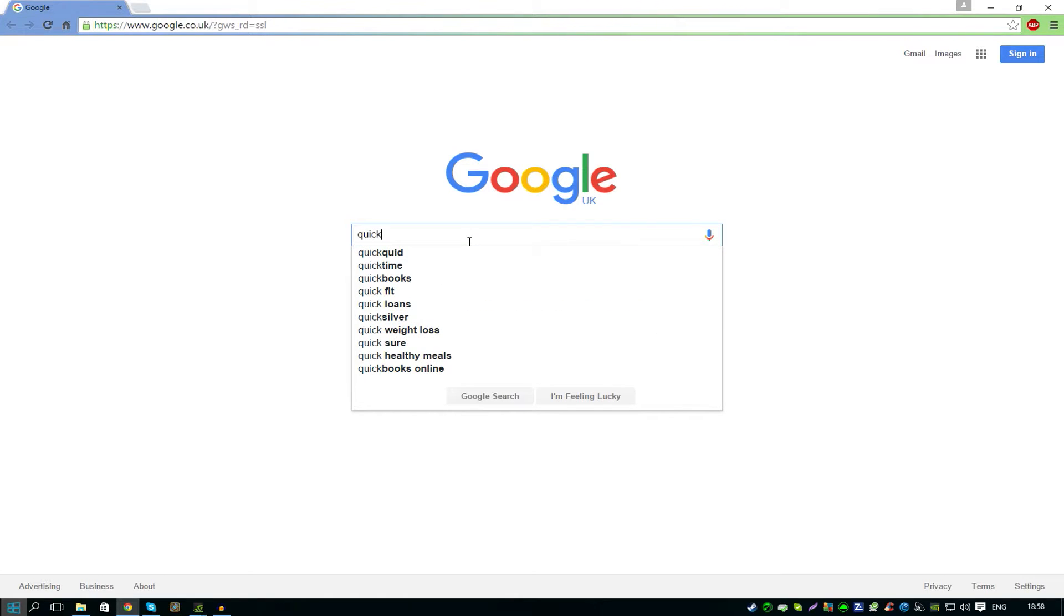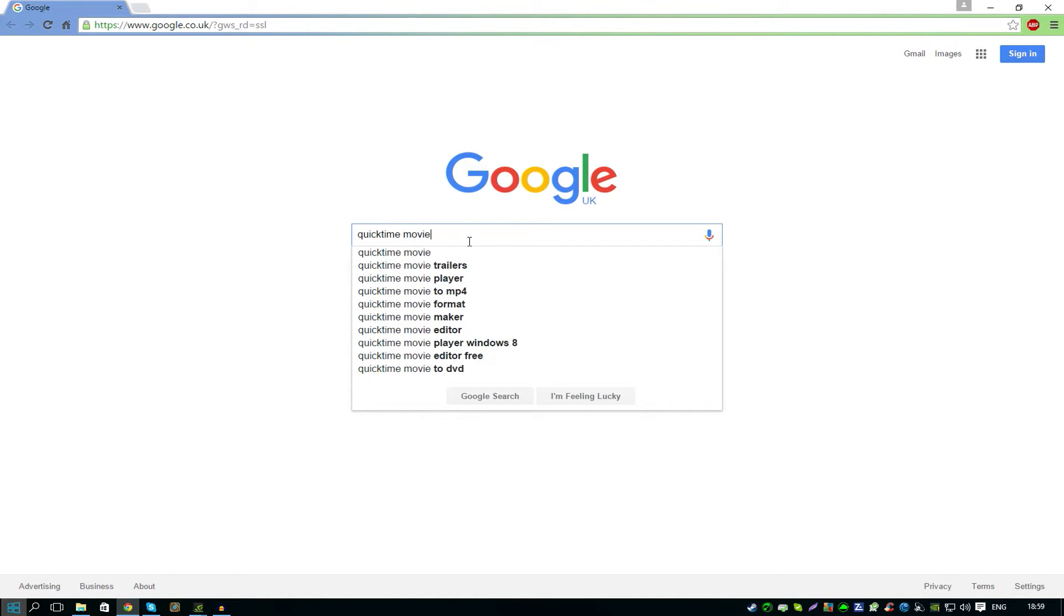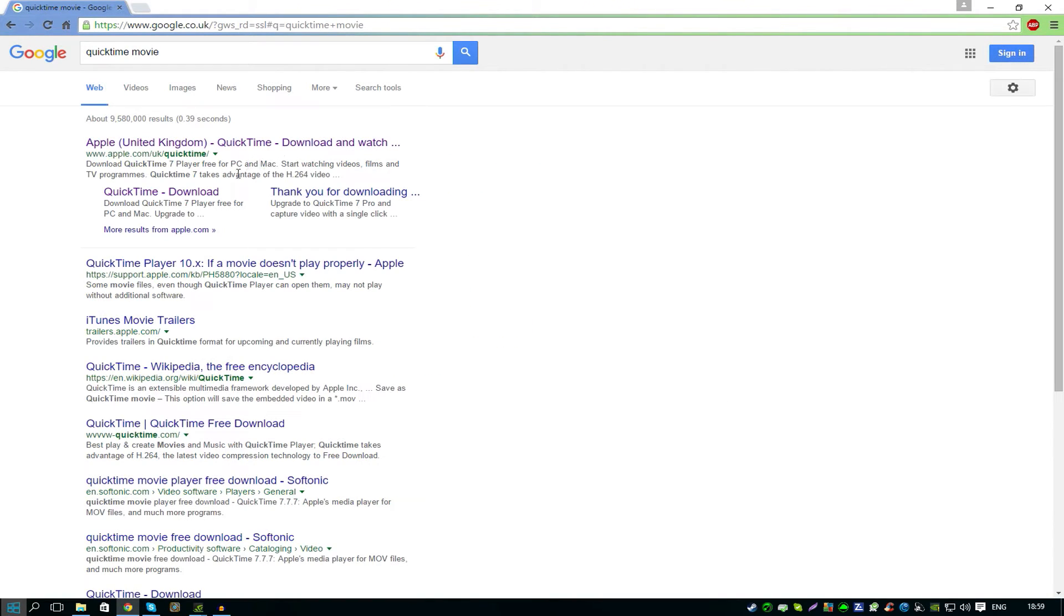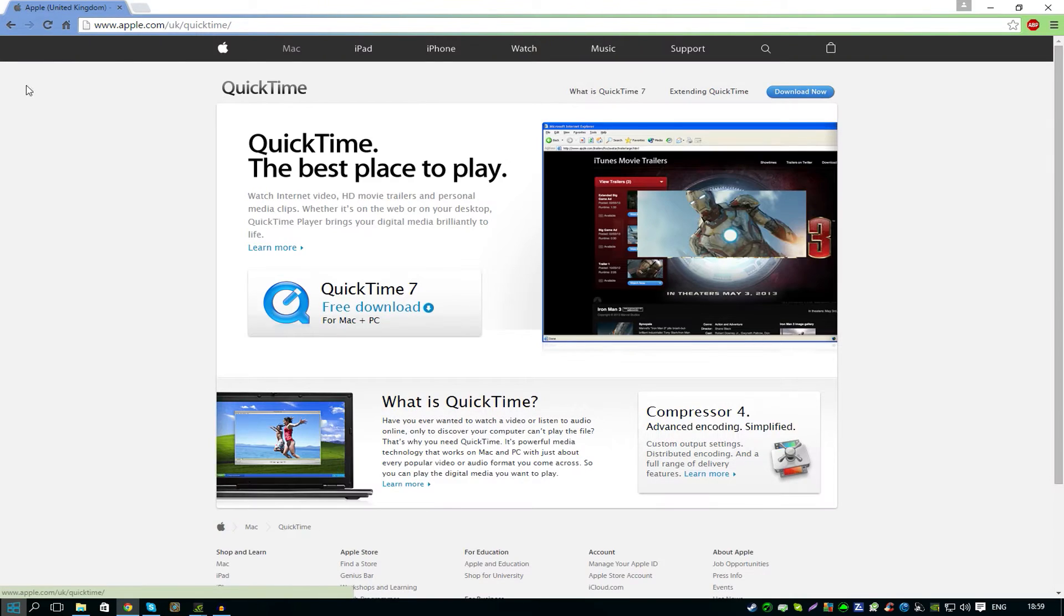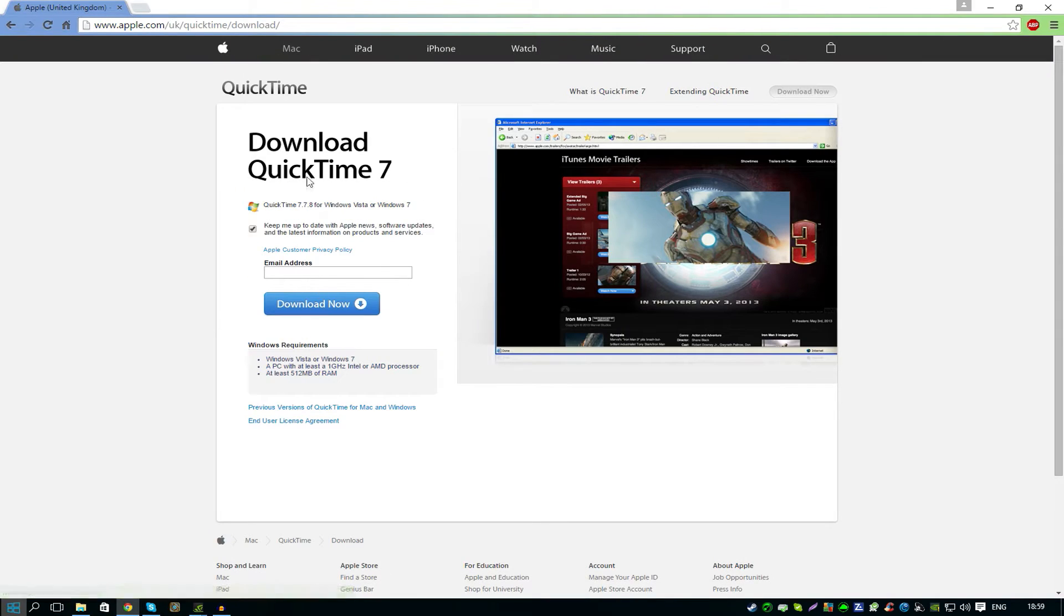Search for QuickTime and click on the first link. I'll provide all of these in the description below so don't worry about that. Download the first QuickTime 7 and just type in your email address and download that.